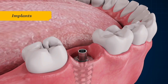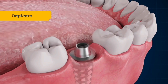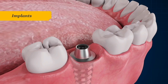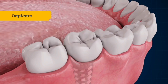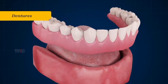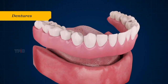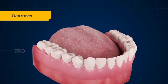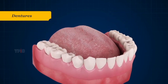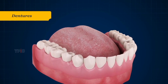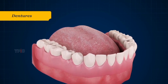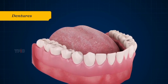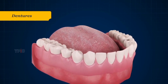Implants are restorations that are placed within the bone for support. They usually consist of a titanium metal post that is placed into the bone socket where a missing tooth root used to be. An abutment is fixed to the metal post and a crown is placed over it.